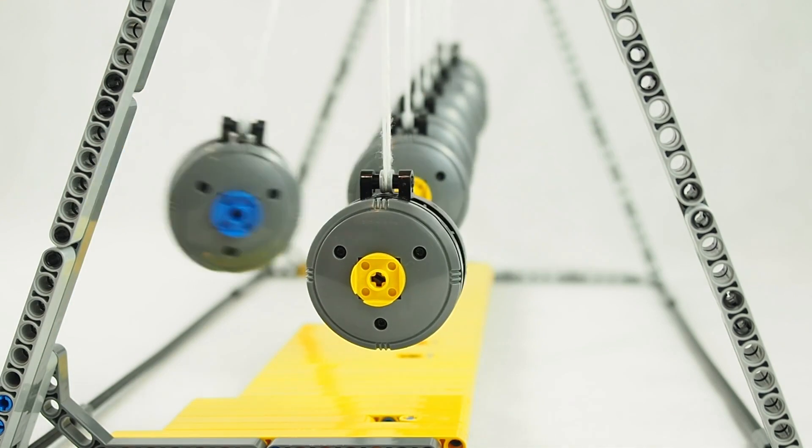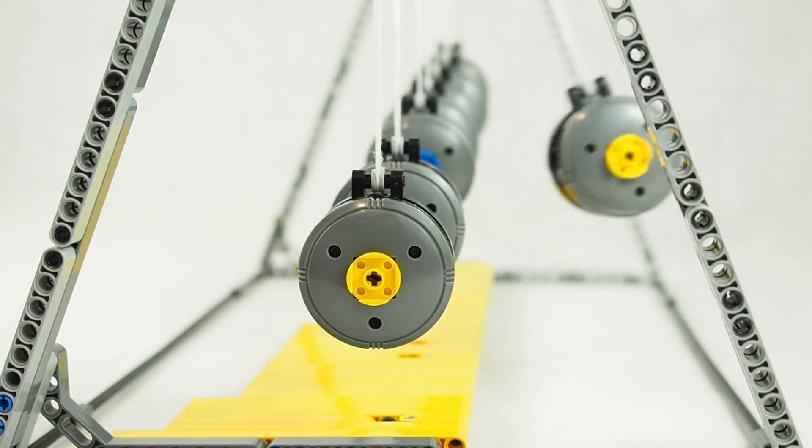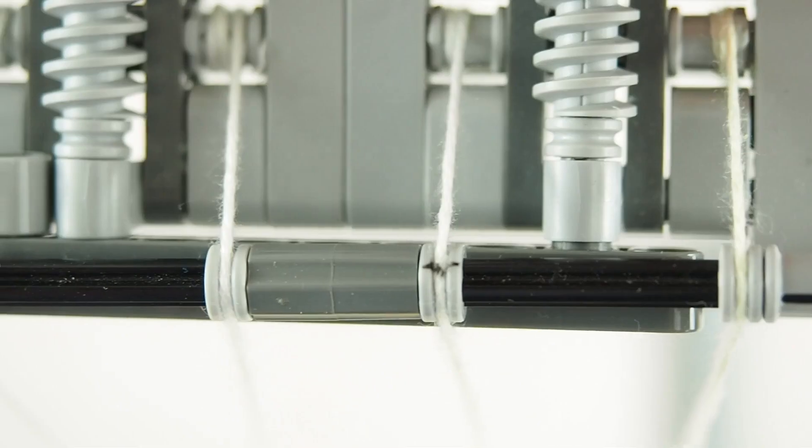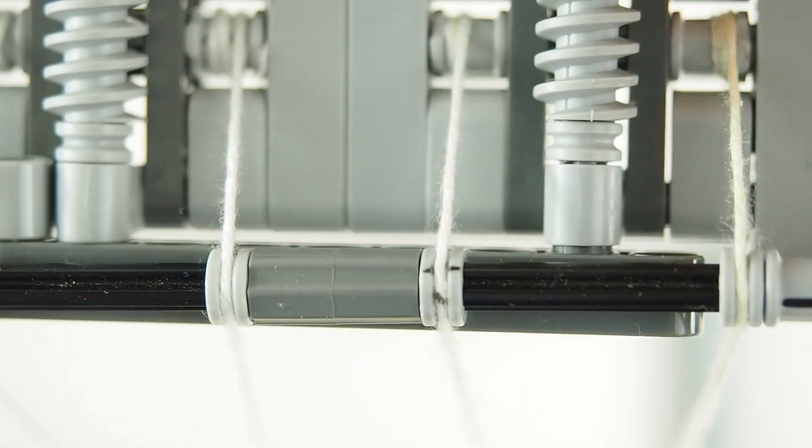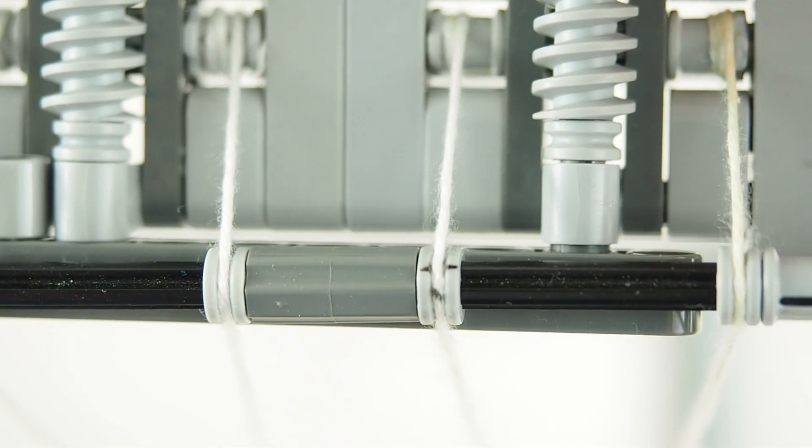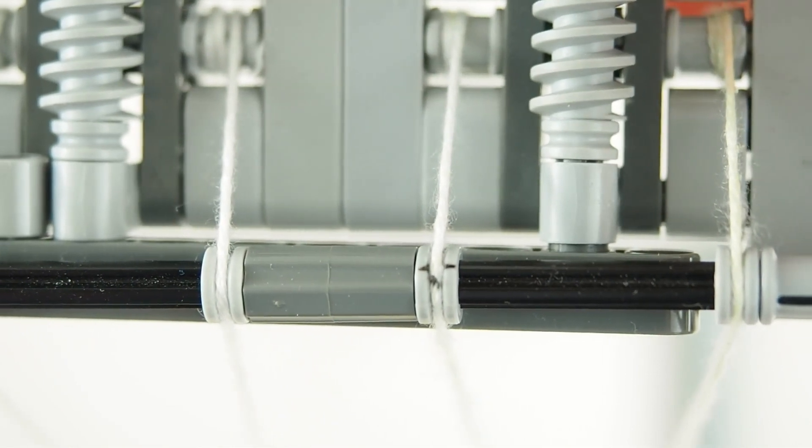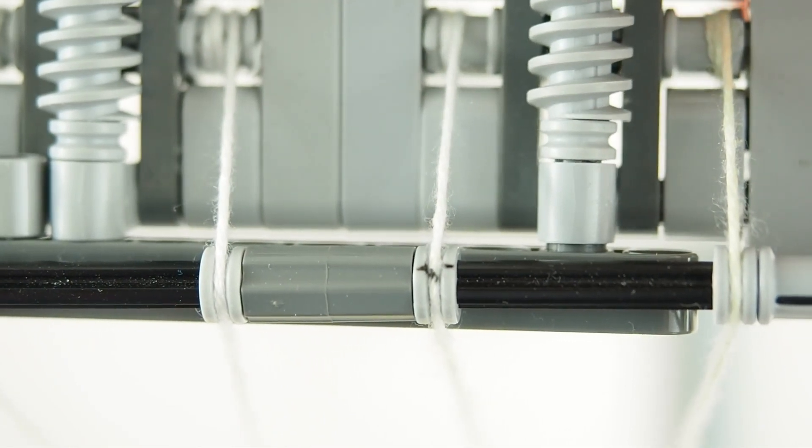Just count cycles for each pendulum during the minute and change the length. If the pendulum is too fast, lengthen it. If it's too slow, shorten it.